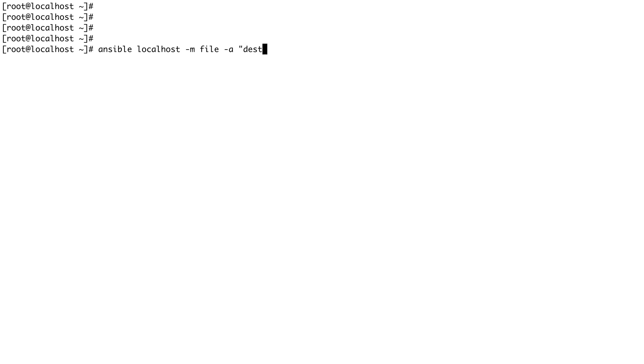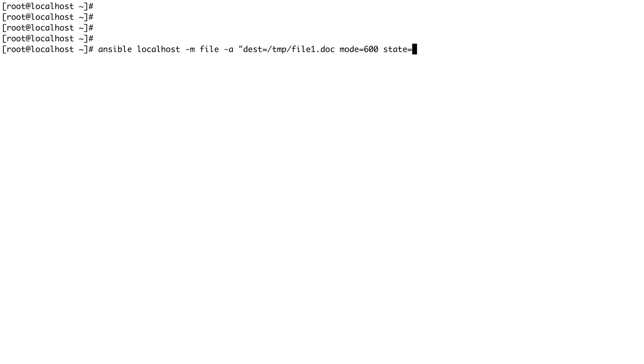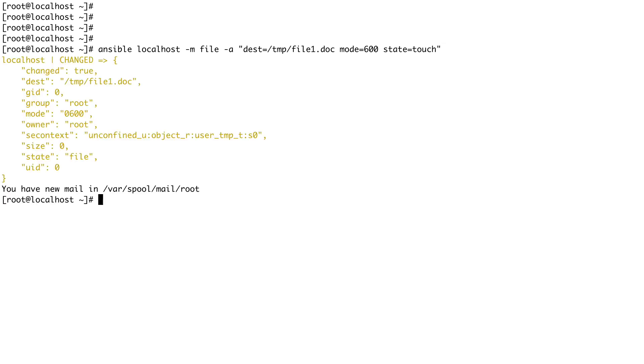First is the destination - we are going to create a file in temp directory and we'll call it file1.doc for example. Then let's say mode which will define the permissions of the file - let's say it has 600. And last is state. So these are all the options which are given to Ansible. State will be touch because we are going to create a file. If we haven't done anything wrong we should be able to create a file. Yeah, nothing, no errors are returned. So let's just cd into temp directory and do an ls -lrt and you can see the file1.doc is created.